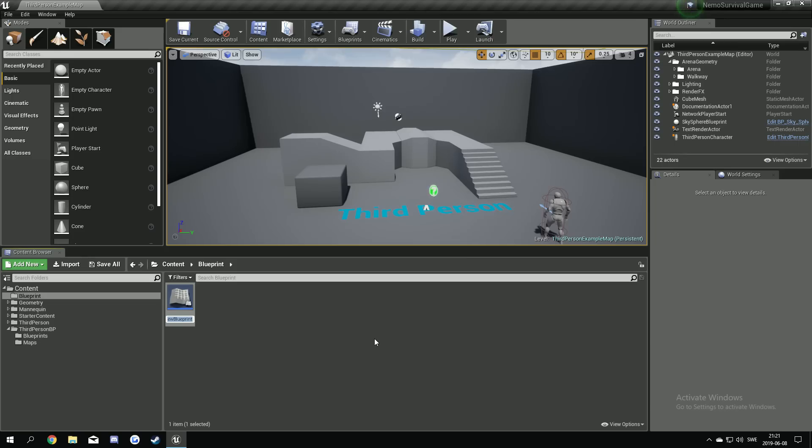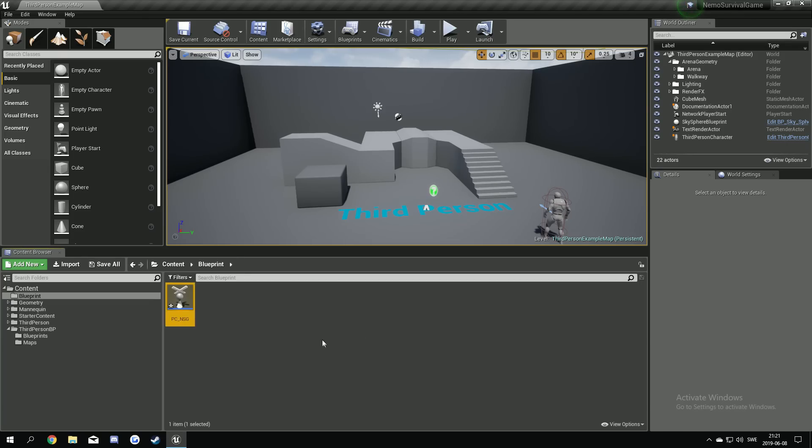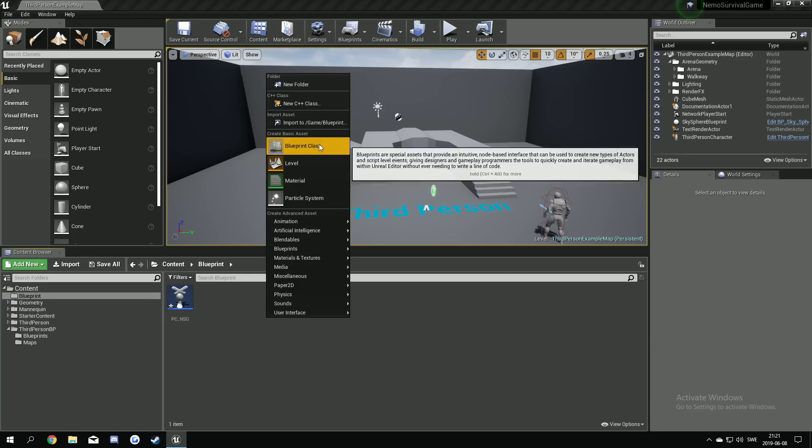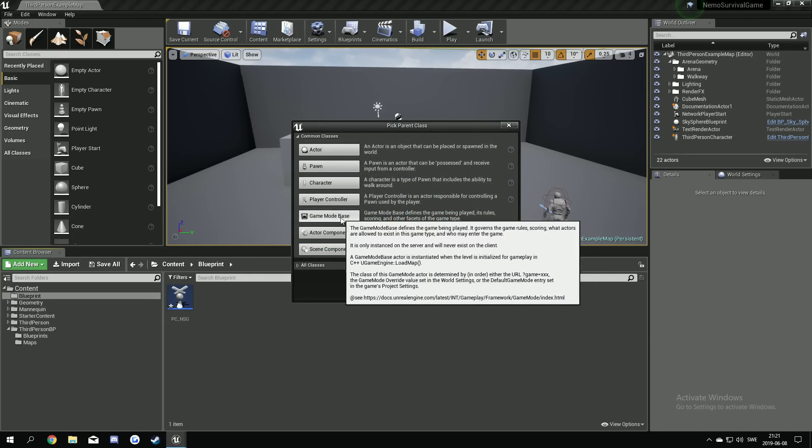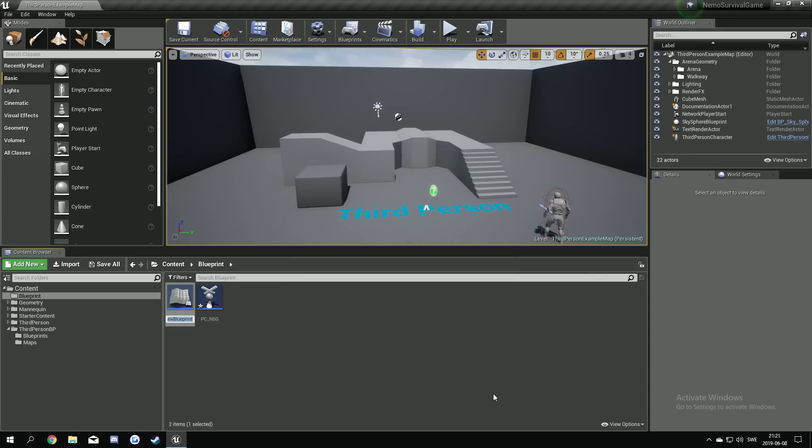So when I make a new player controller I call it PC underscore something, the name, usually the name of the game I'm making. So we could take Nemo Survival Game like that. We're not gonna open it yet. Blueprint class, we're gonna make a game mode. GM underscore NSG.